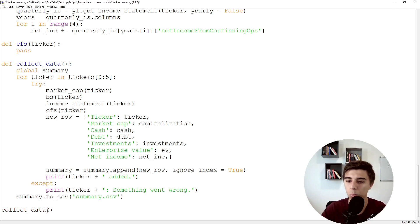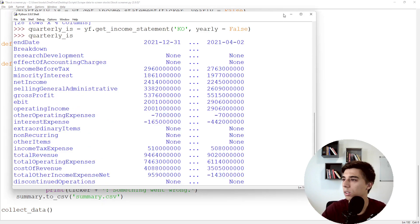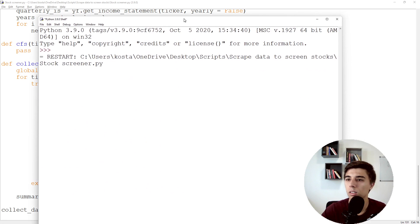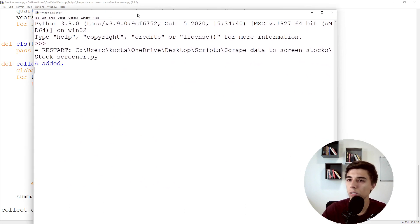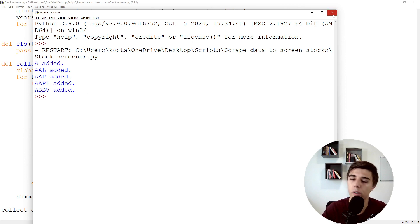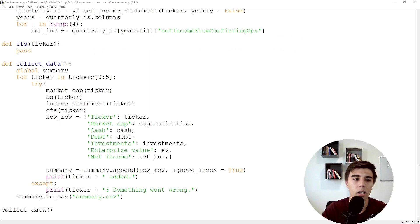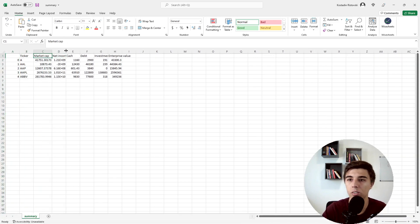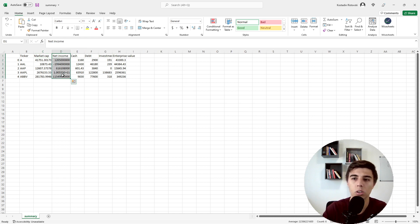Let's take a look at how this works. Running it, you can see tickers being added — 'A' added, 'AAL' added. It doesn't take too long to get all this information, but it does take a little bit of time. Of course, this is for five companies. If we run it for 500, that's roughly 100 times more. Let's open the Excel summary file. We get the ticker, we get the market cap — this is in millions. We get the net income, though I notice this one isn't in millions yet, so I need to adjust that.